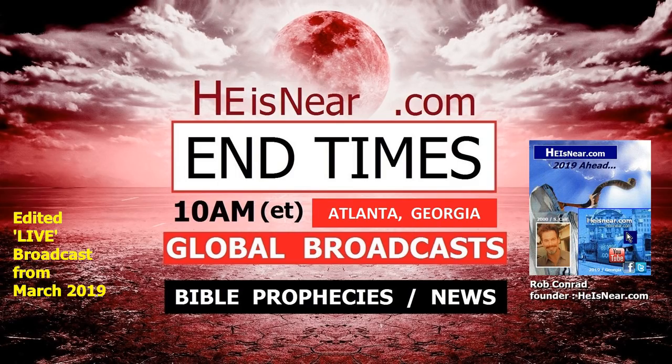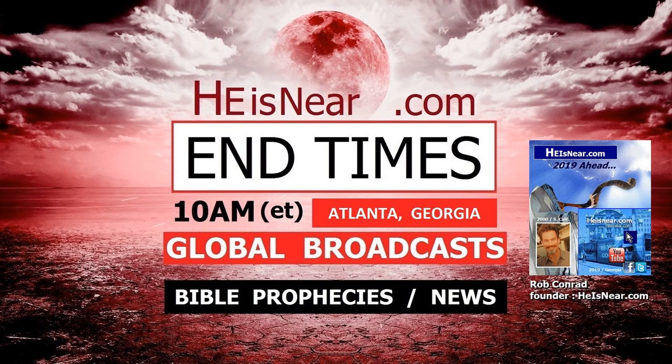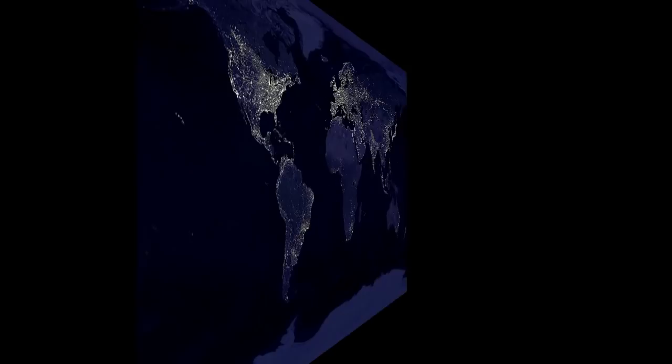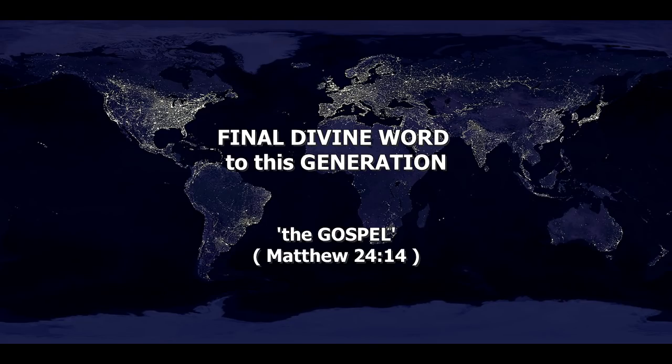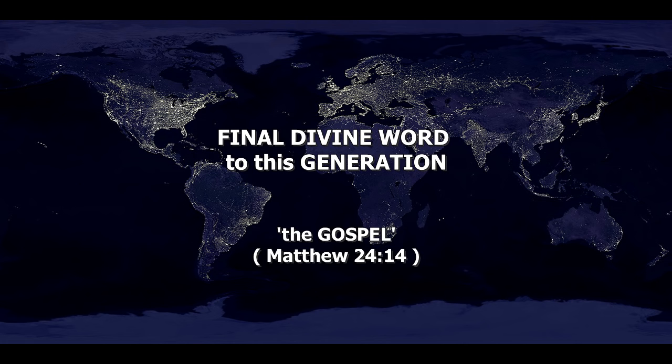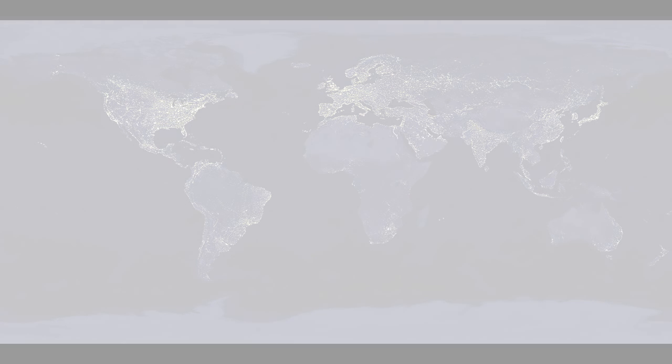The focus in this broadcast, and the title of it actually, is the final divine word in this generation. And to be more specific, that final divine word is the gospel, which I'll address from numerous angles on this topic today. Some of this prophetic information you'll hear from me, you're not hearing at all from the ear-tickling TV preachers.